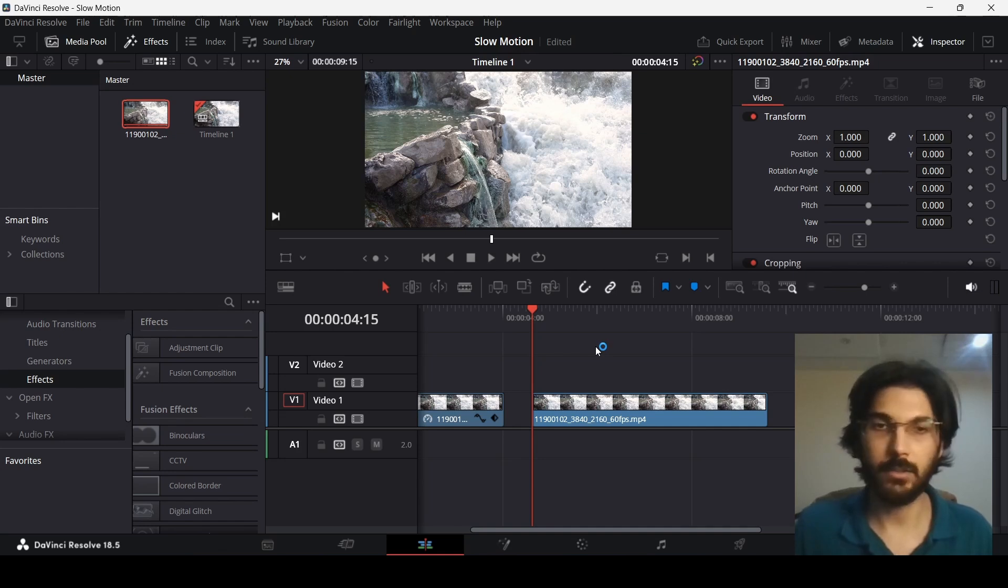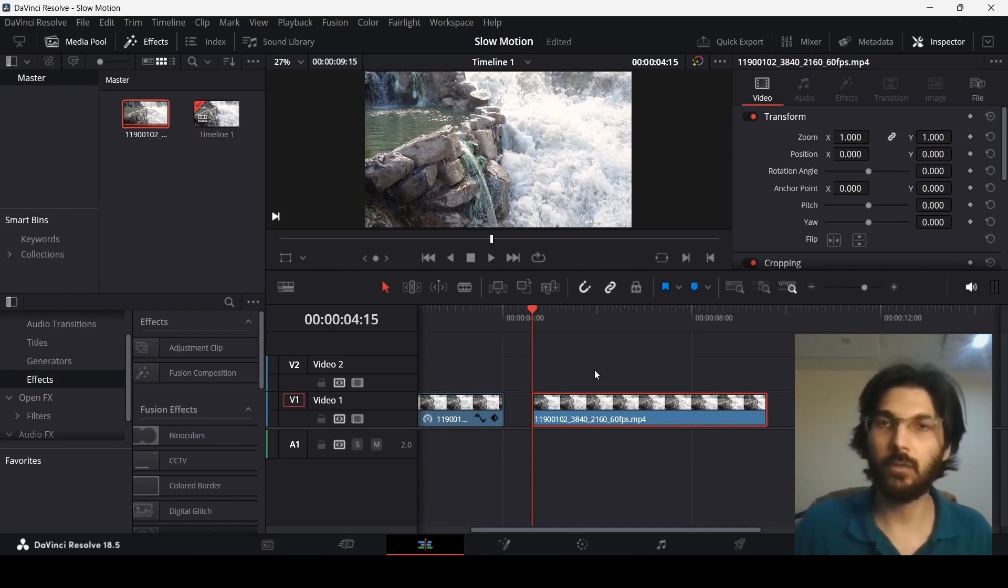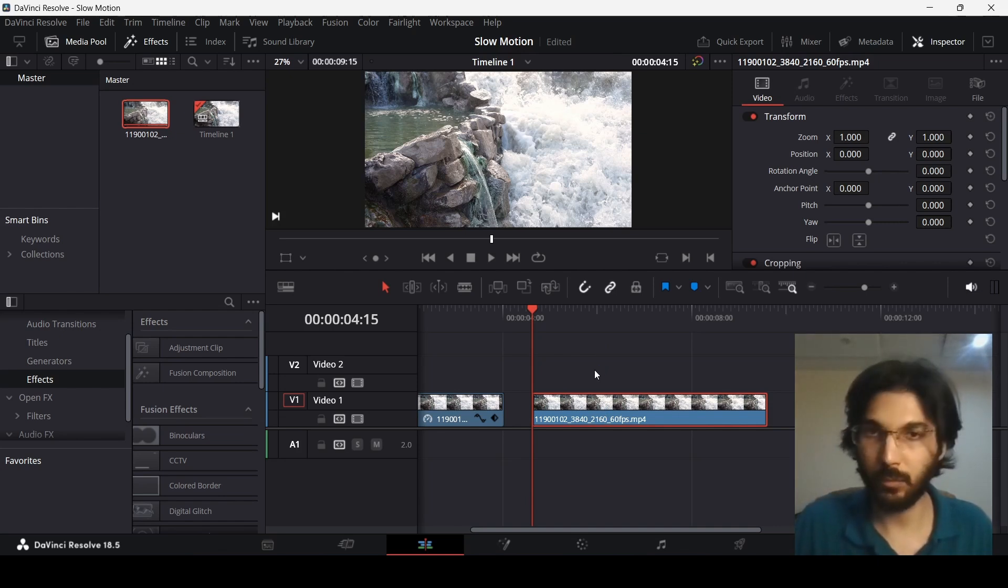add the slow motion. Now this is very simple and this will work for any frame rate that you have. This will even work for 24 frames per second if your footage is of that